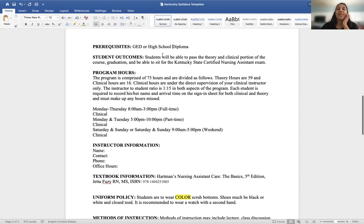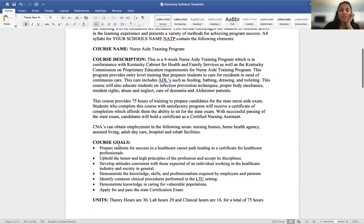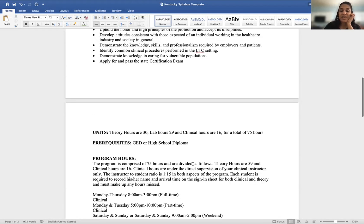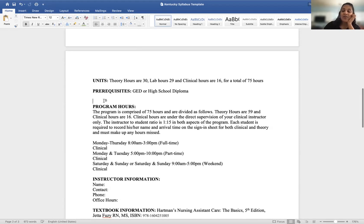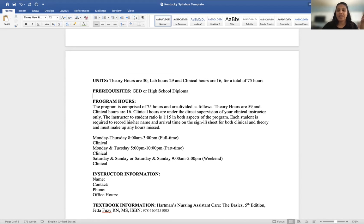Student outcomes are very similar to course goals — you could state that the student will be able to pass the theory and clinical portions of the course, graduate, and sit for the state exam. Those two sections are quite similar, so you can streamline them. Next is program hours. We've established the program is 75 hours total: 59 hours for theory and 16 for clinical.